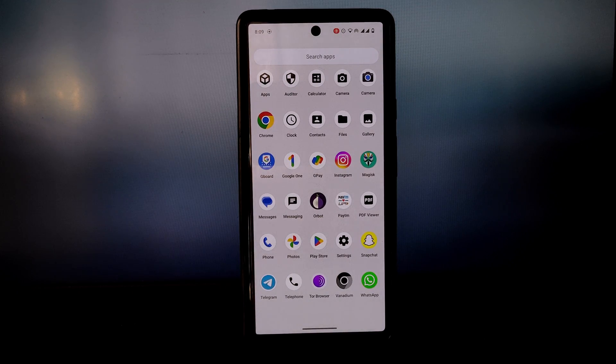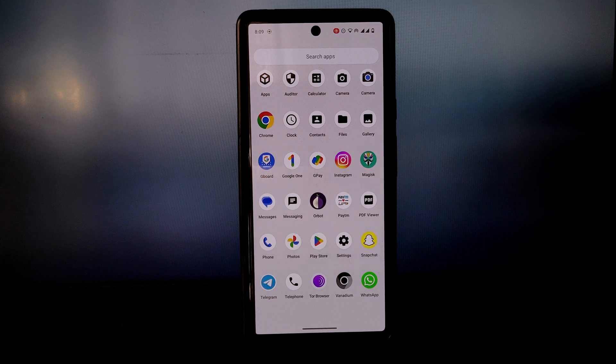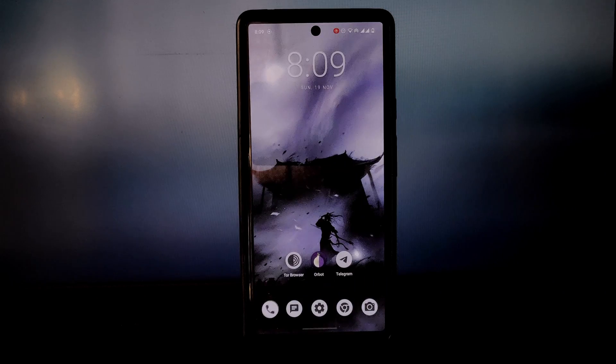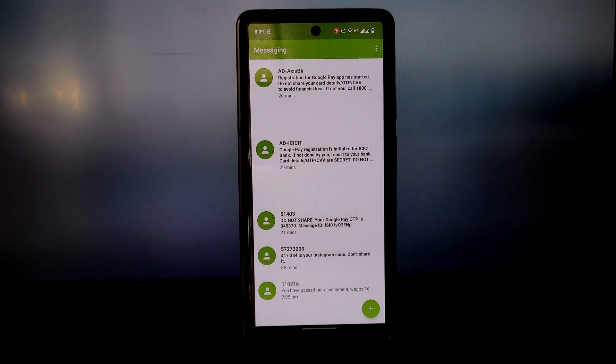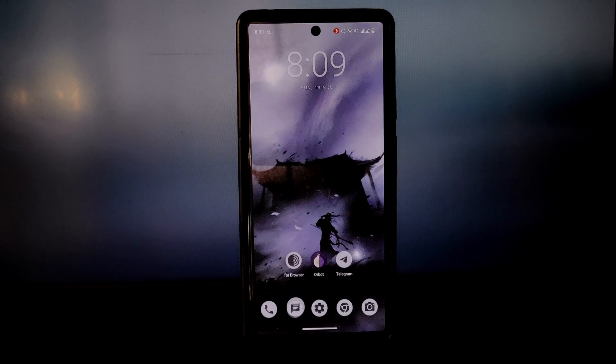The official builds are only available for some Google Pixel devices only. If you are using any other phone then unfortunately you can't install it on your device.